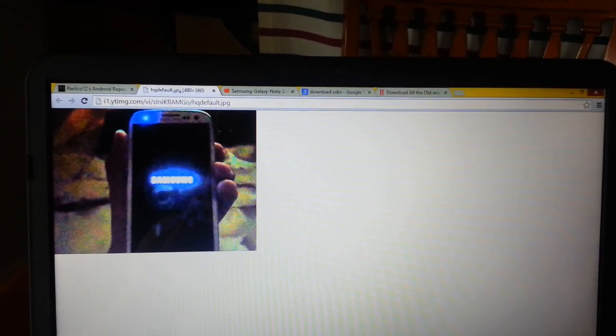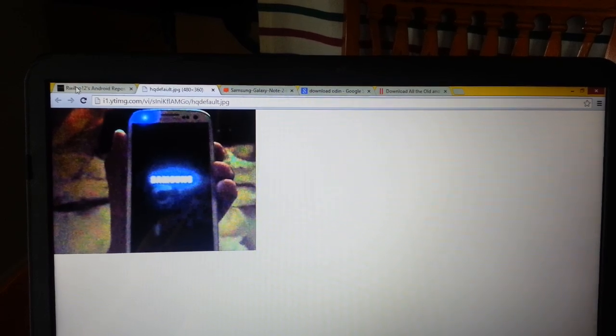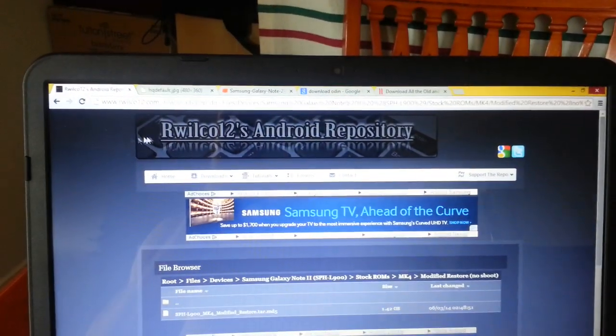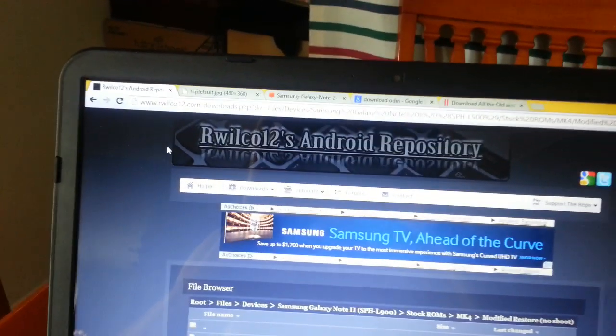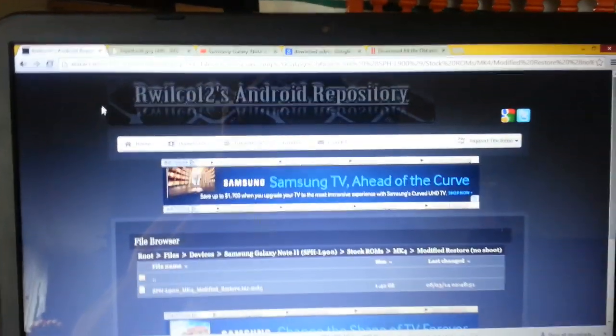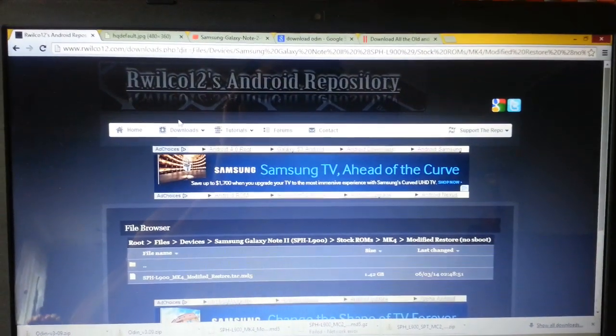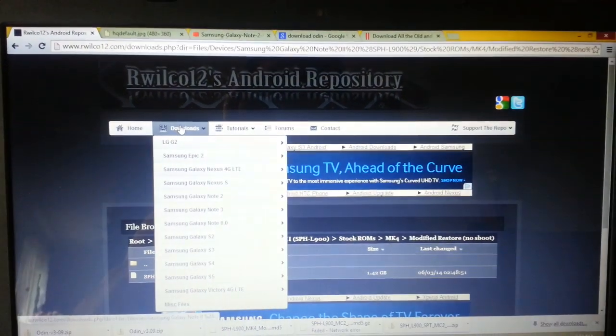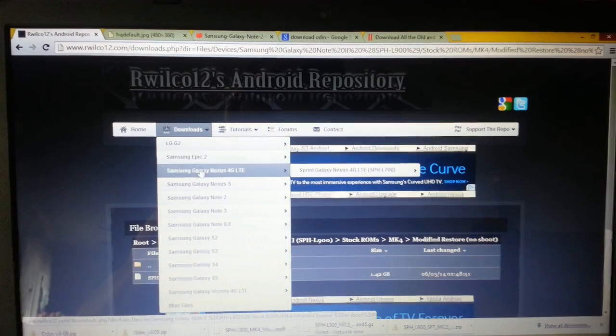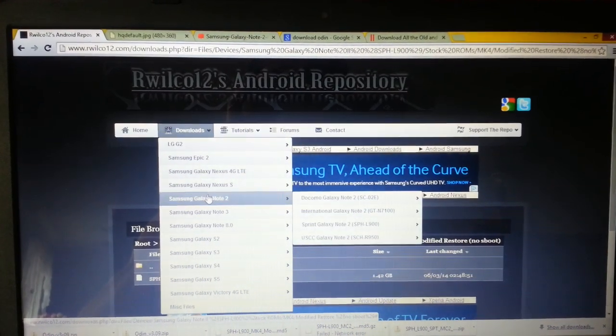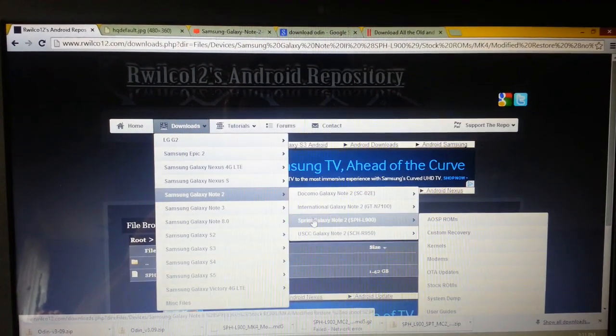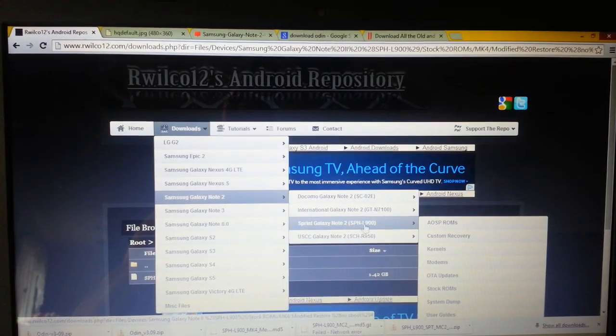What you do is you go to this website, rwilco12.com, amazing website, it's got all the information. You go to downloads, go to Note 2, Sprint Galaxy Note 2, and go to stock ROMs.